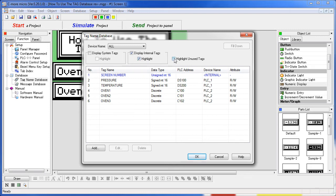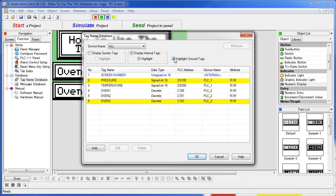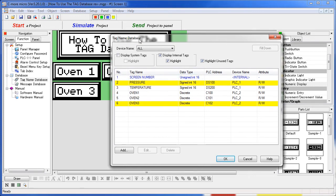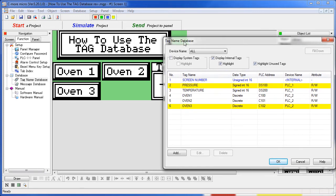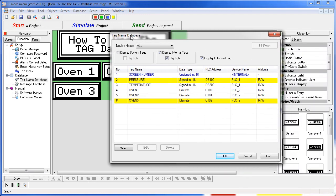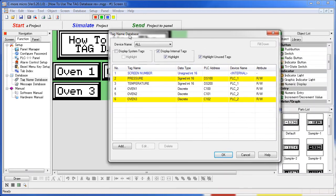And you can highlight unused tags which is a real quick way to find out if you have any extra tags in your project. For example, we see that Oven 3 is unused but we have an Oven 3 push button so that tells me there is probably an issue with my project somewhere that I need to go debug.